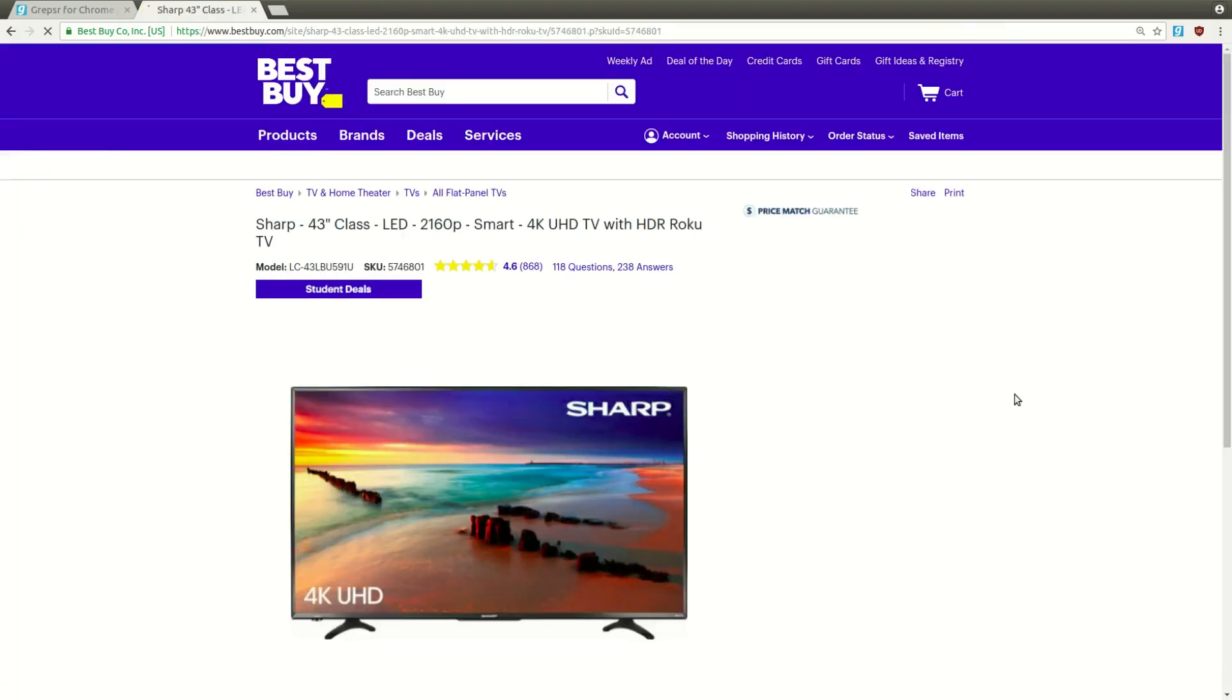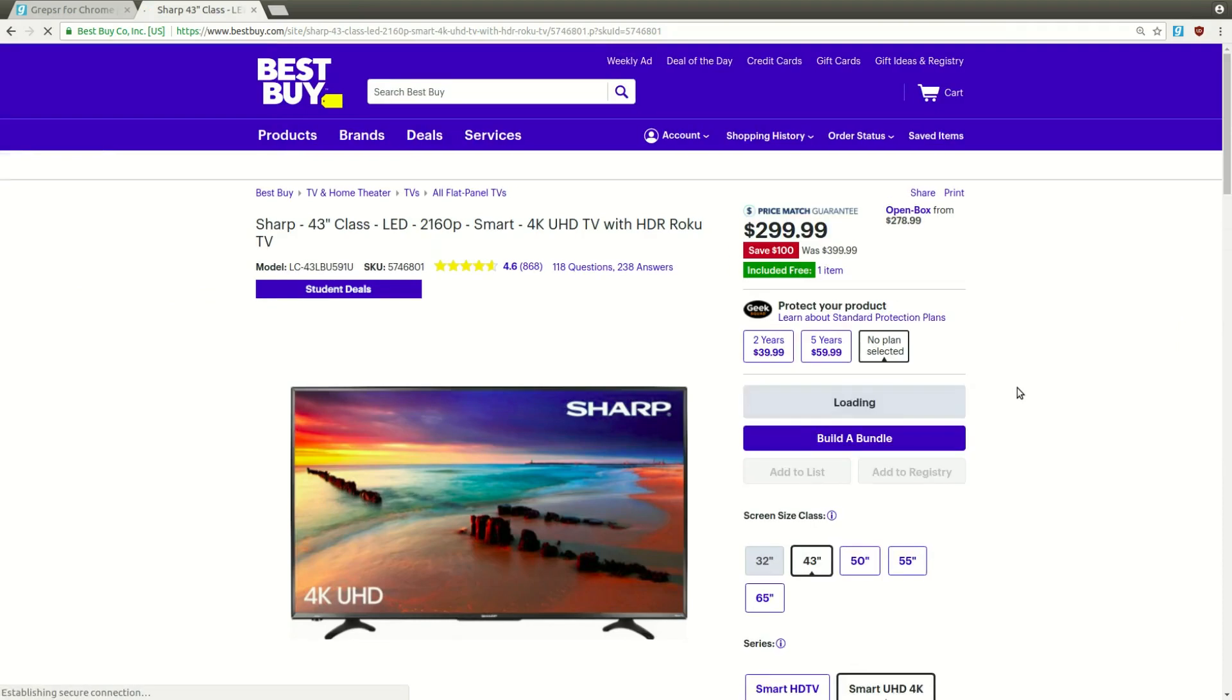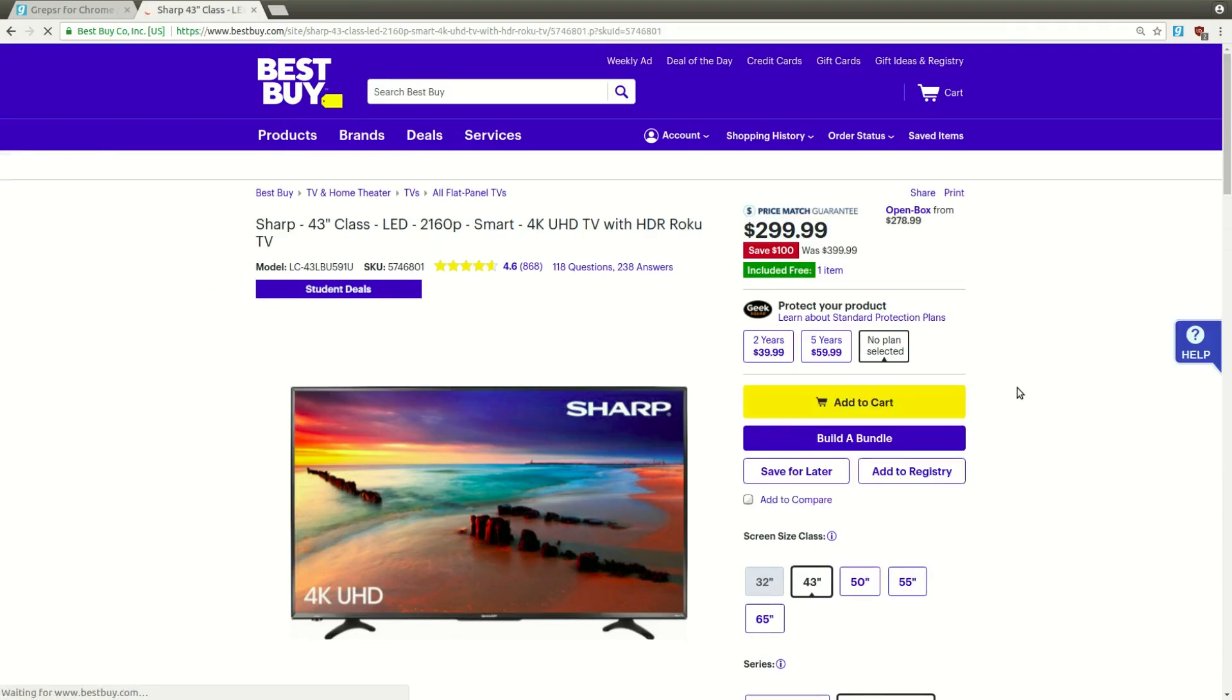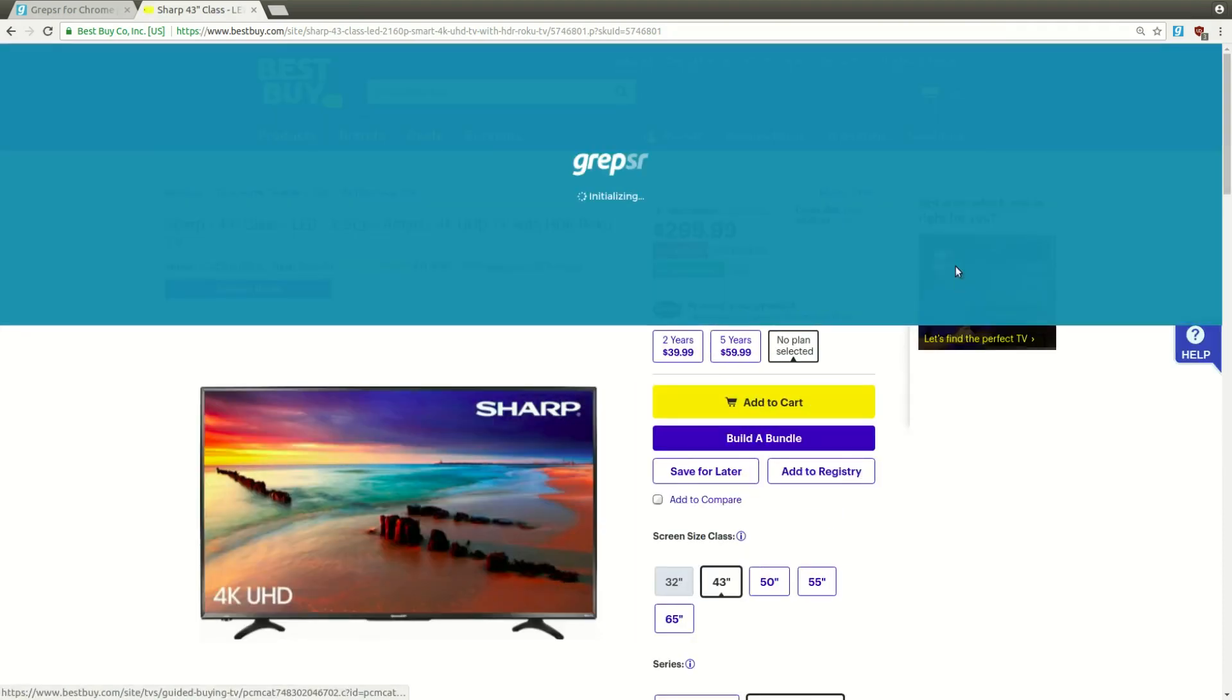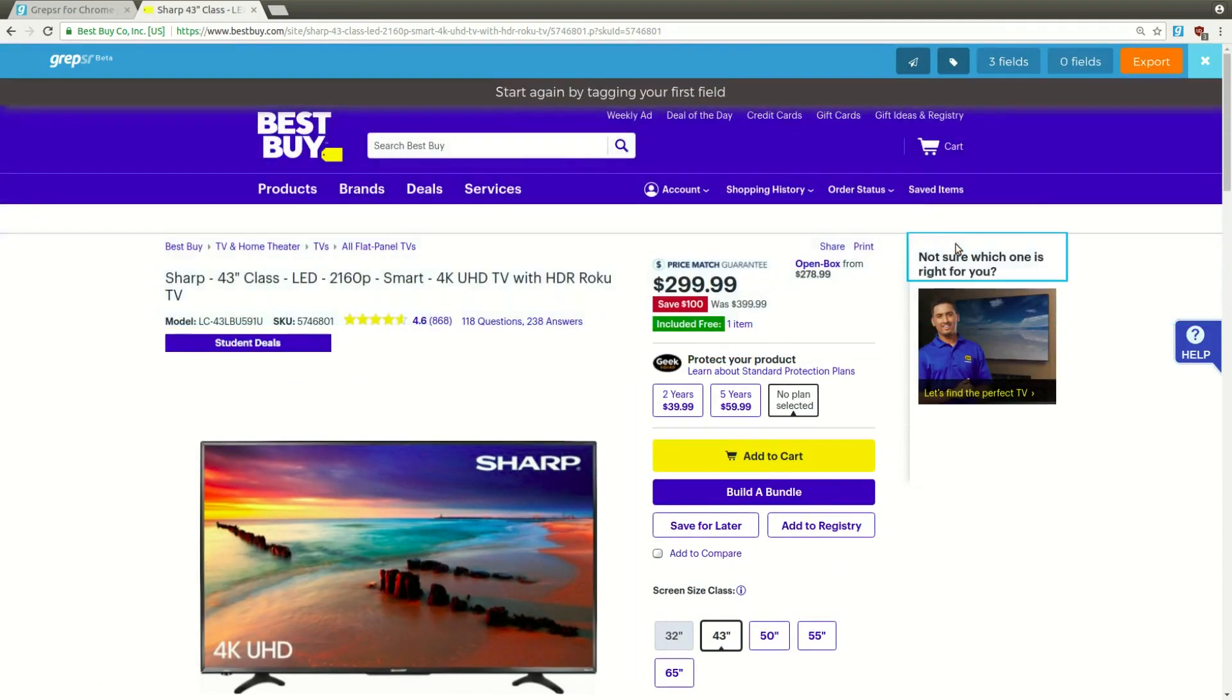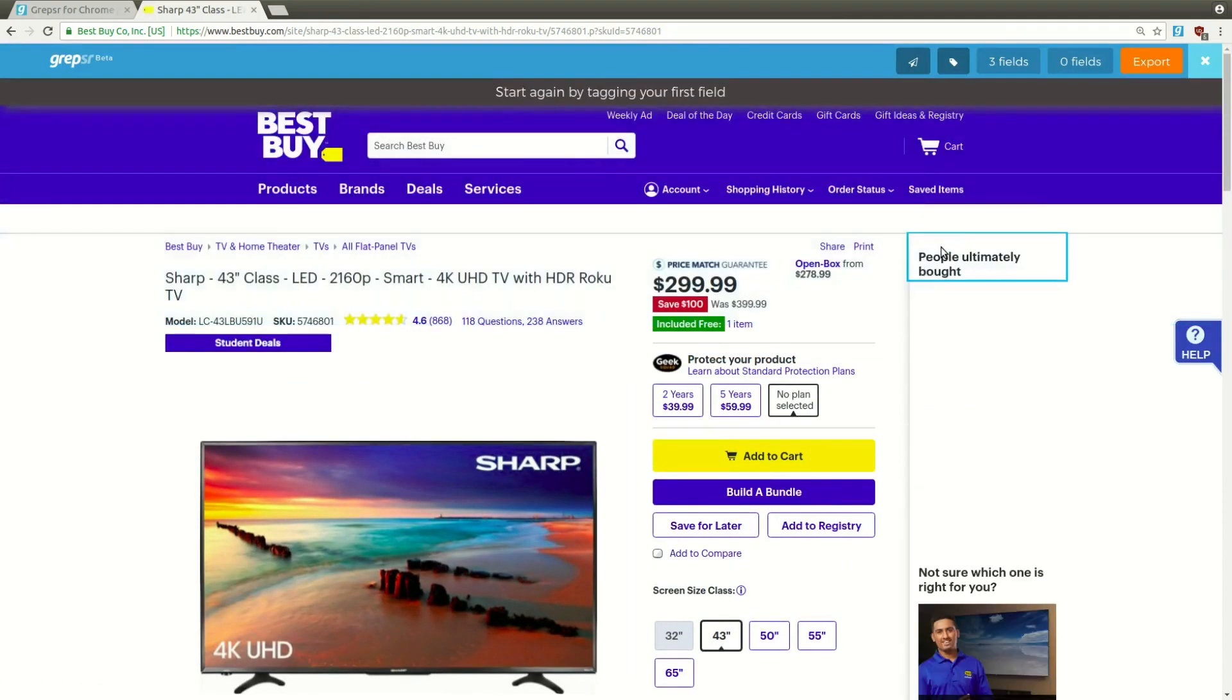Now, you'll be taken to the details page. Wait for the extension to load, then start tagging.